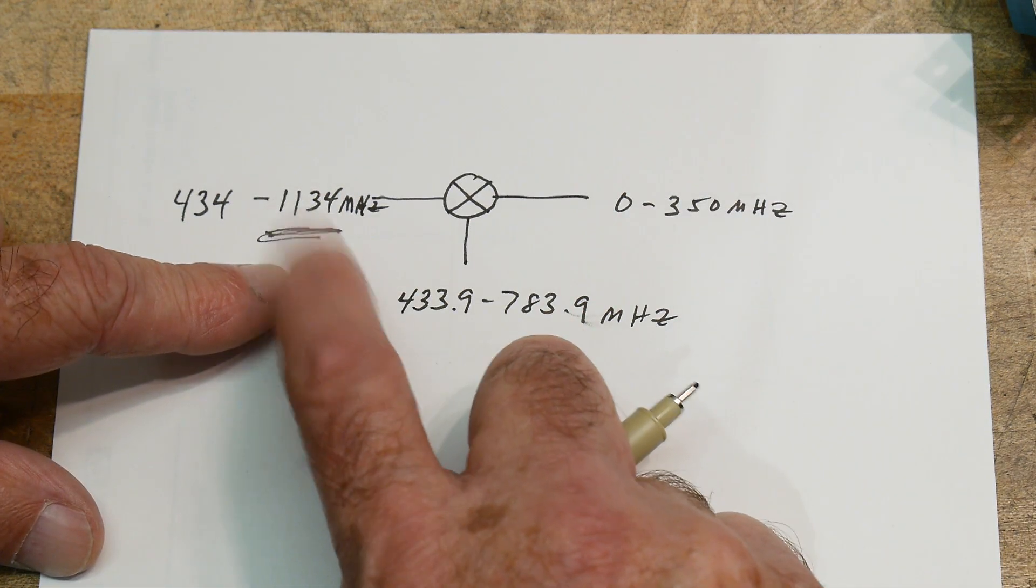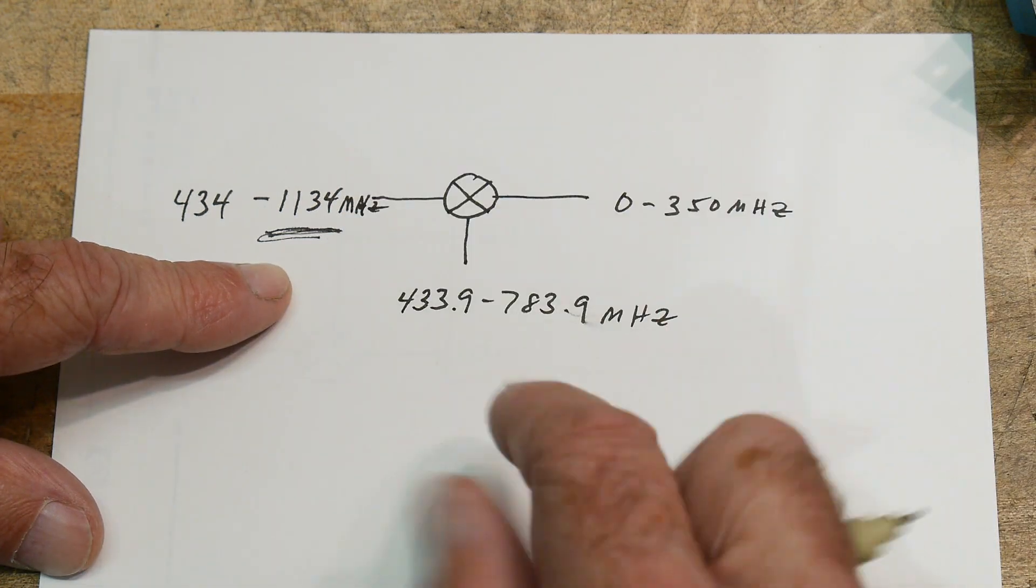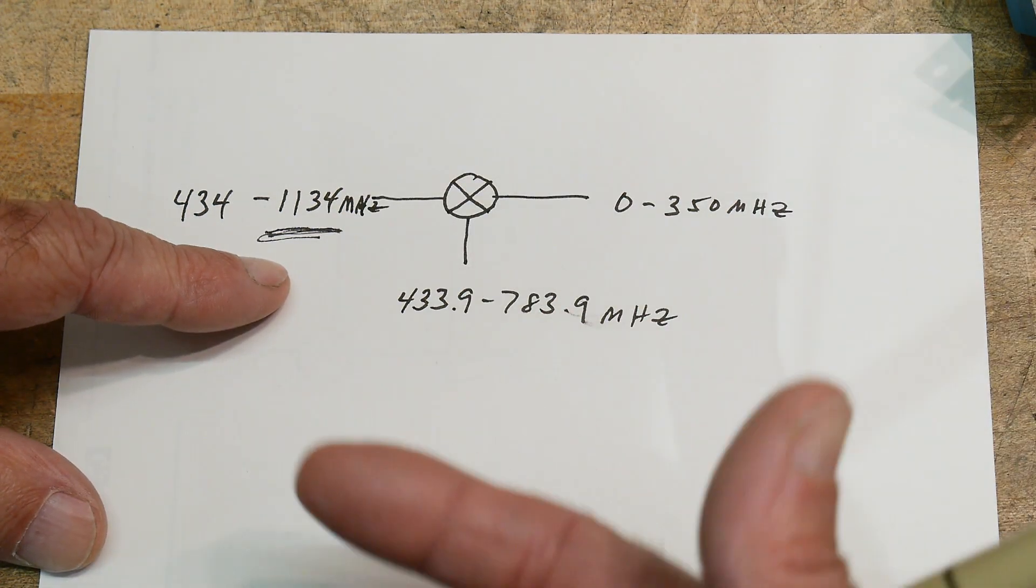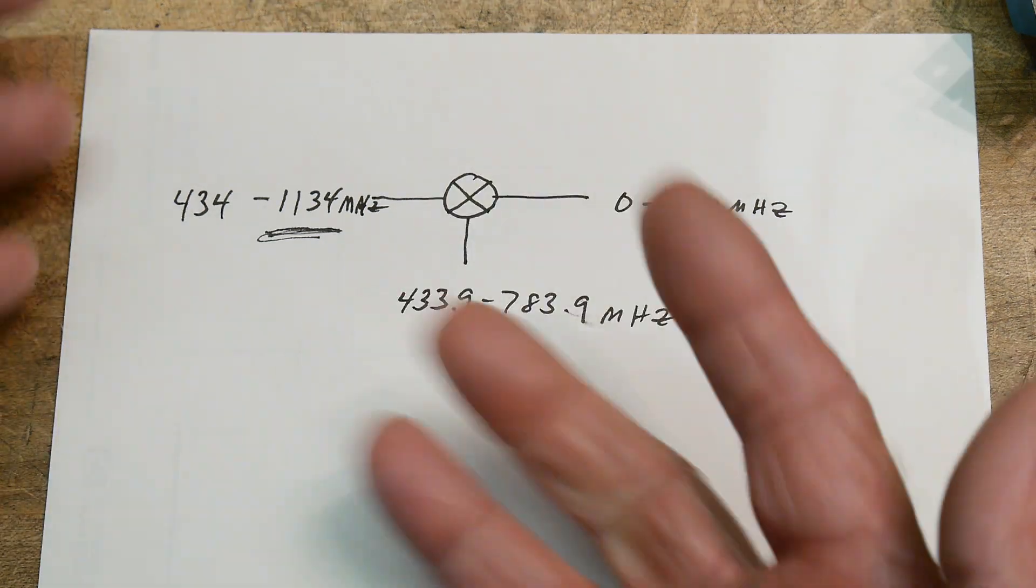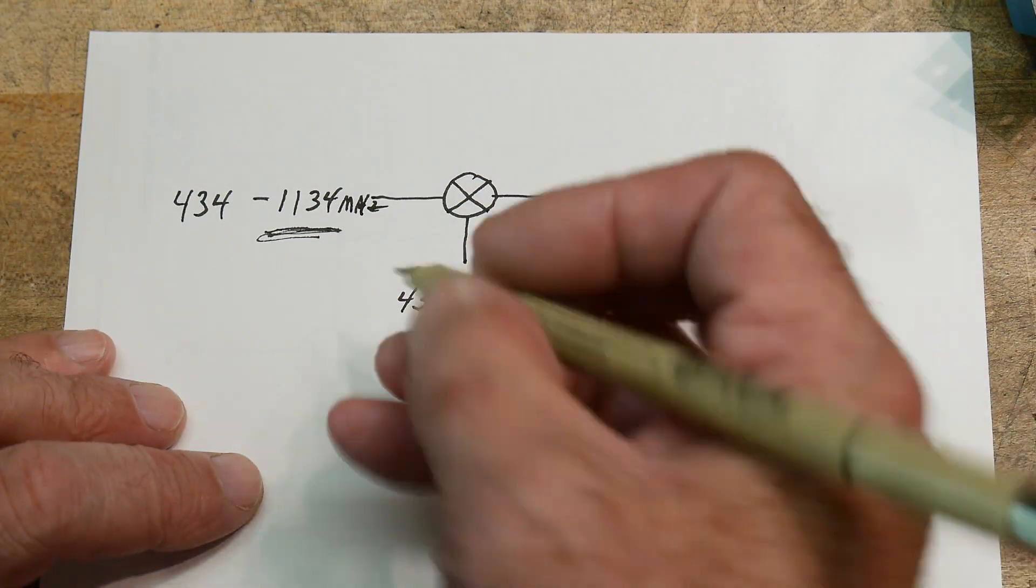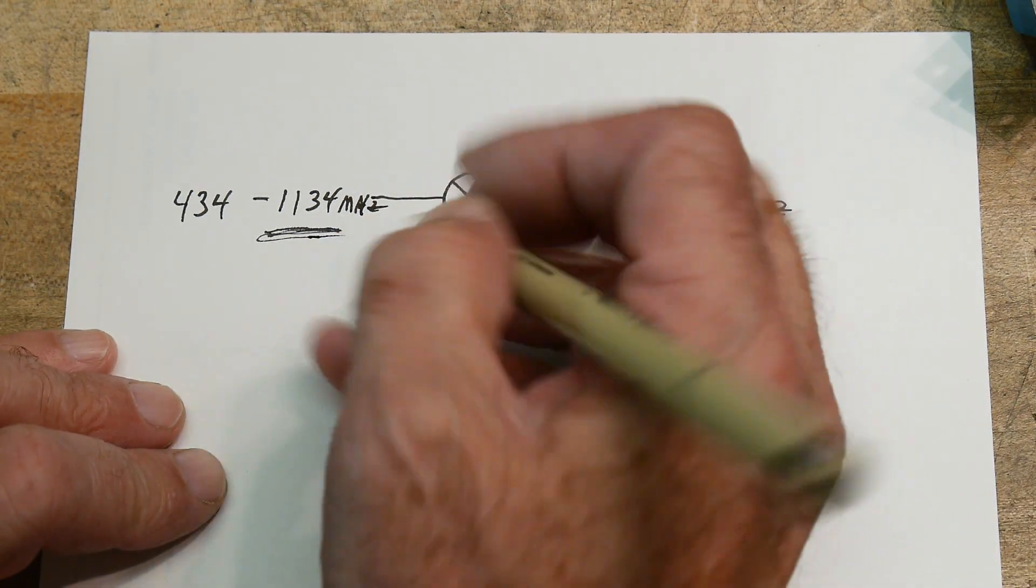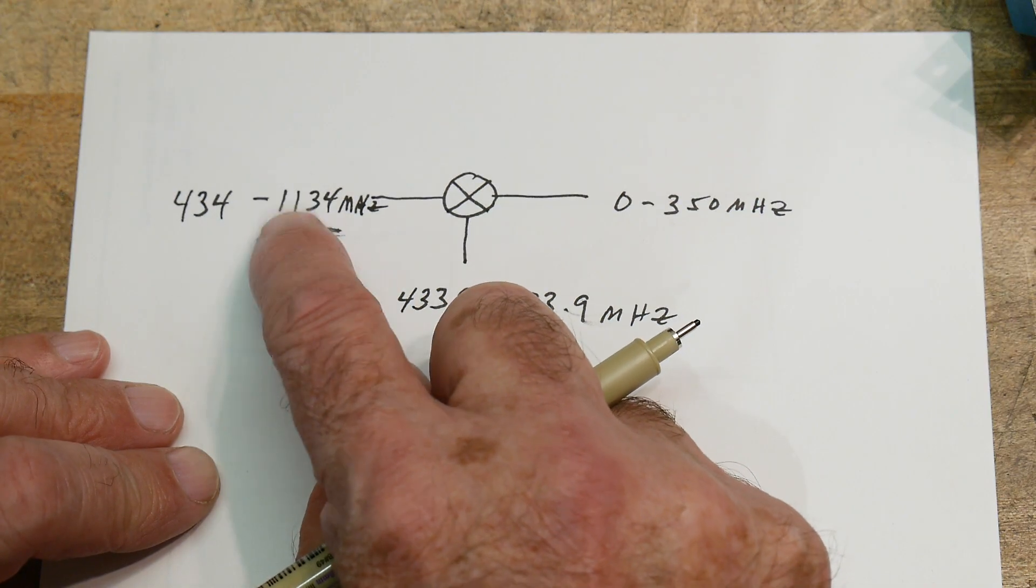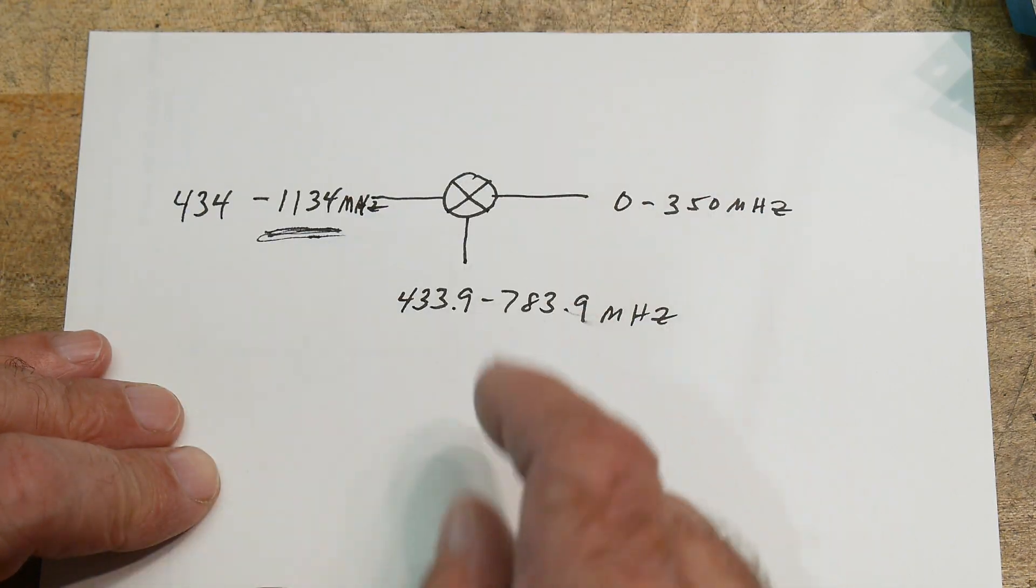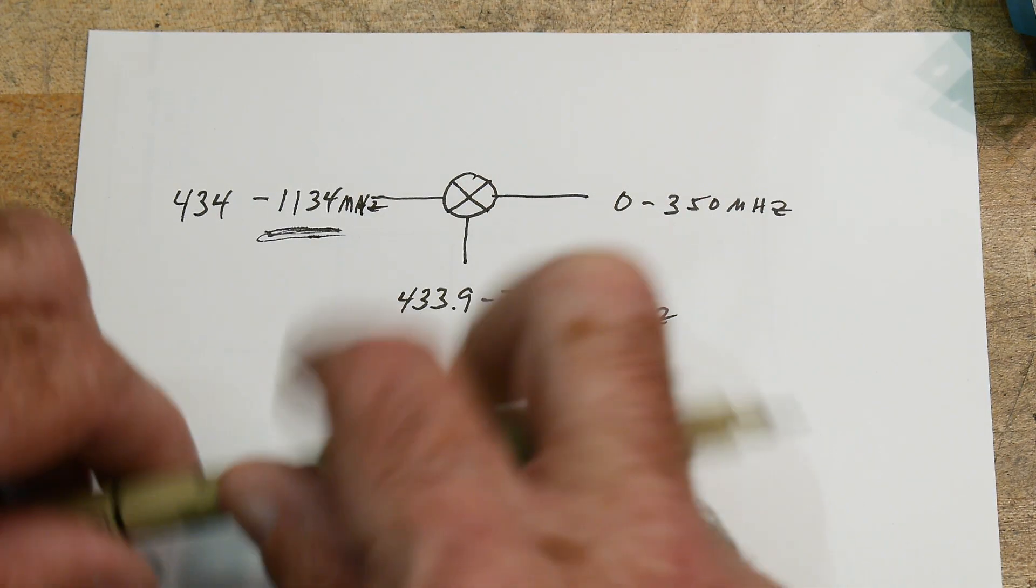So that's much higher than the 960, right? So 960 is the highest that the TinySA can measure natively, but we can push it up to 1134 with the addition of an external mixer.